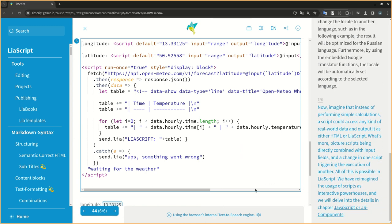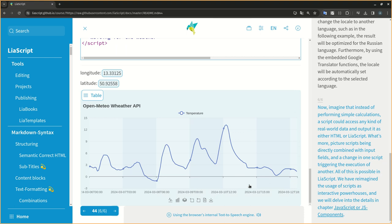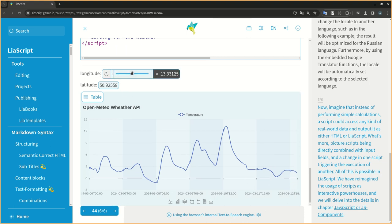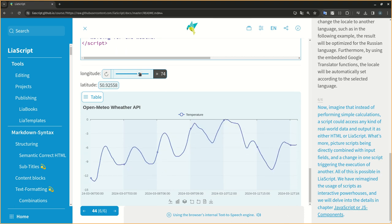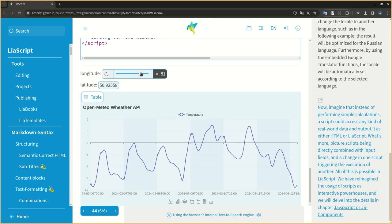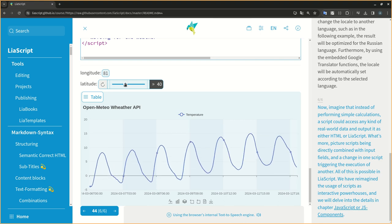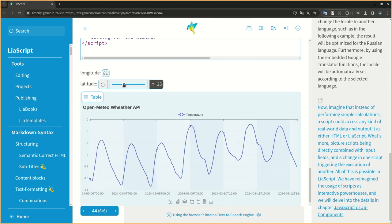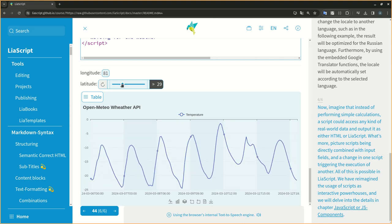Now imagine that instead of performing simple calculations, a script could access any kind of real-world data and output it as either HTML or LIA script. What's more, picture scripts being directly combined with input fields, and a change in one script triggering the execution of another. All of this is possible in LIA script.